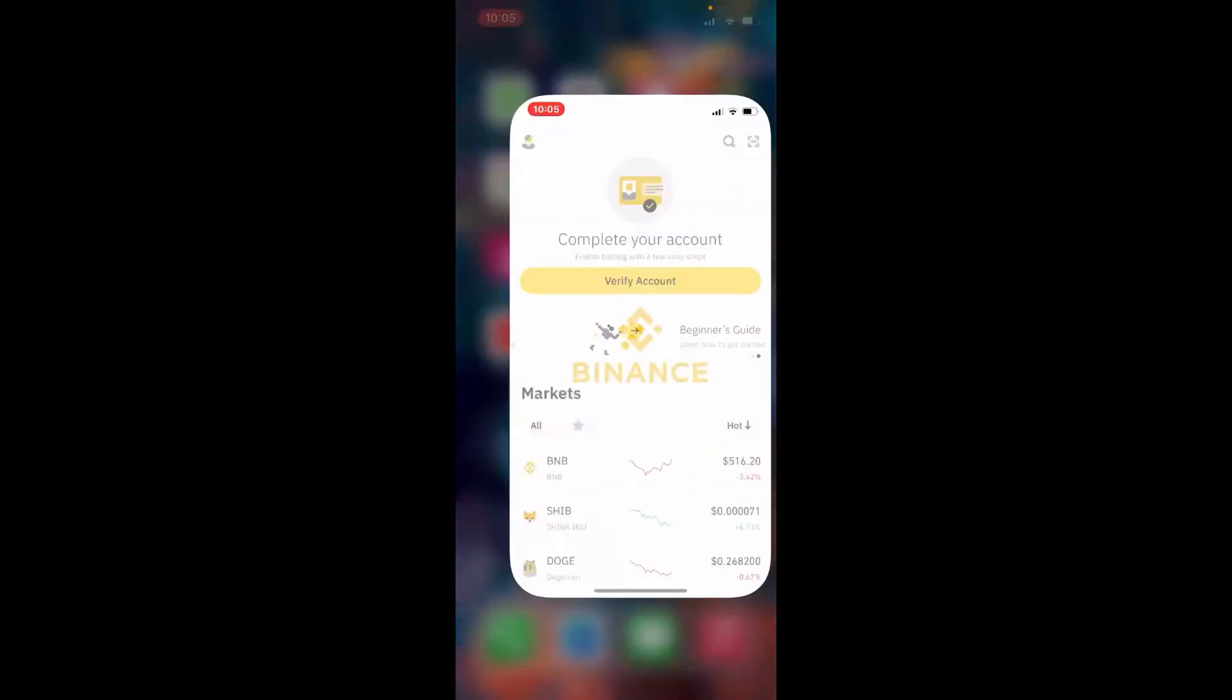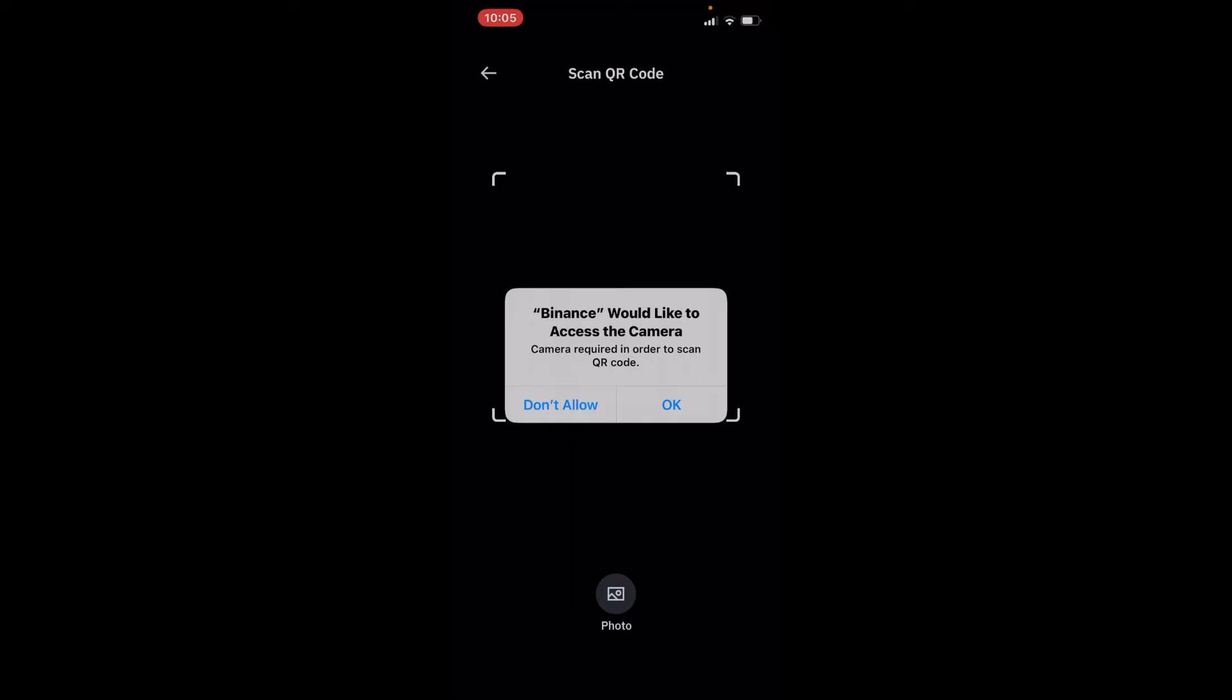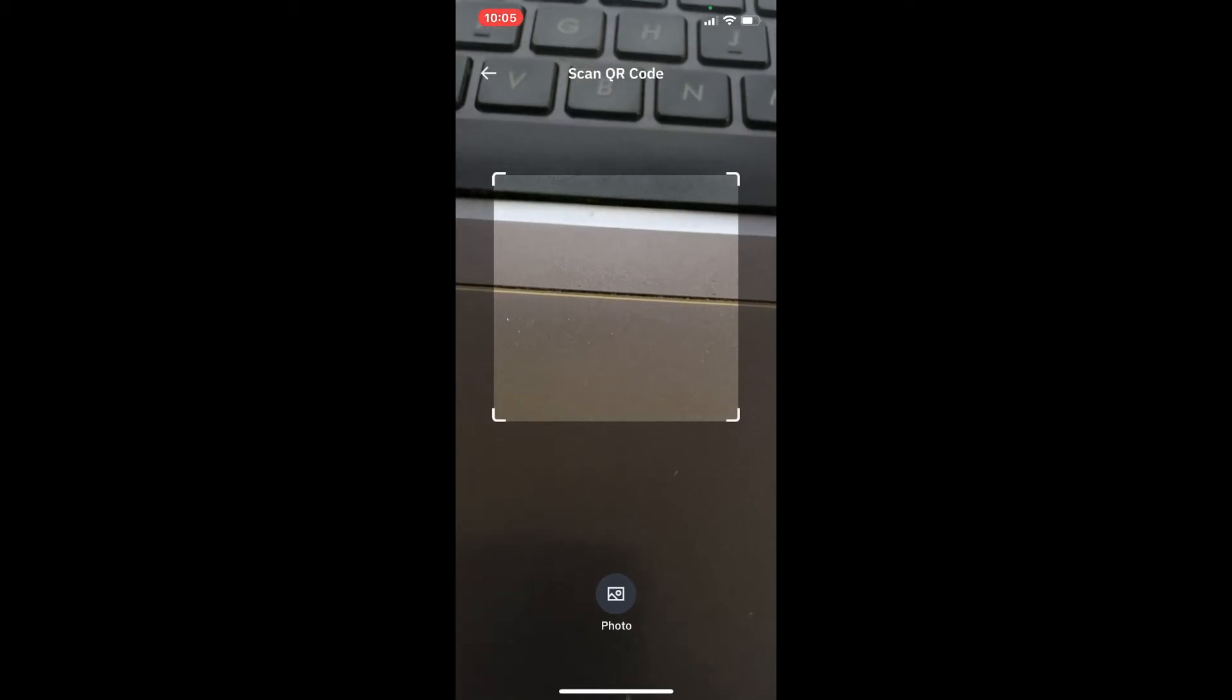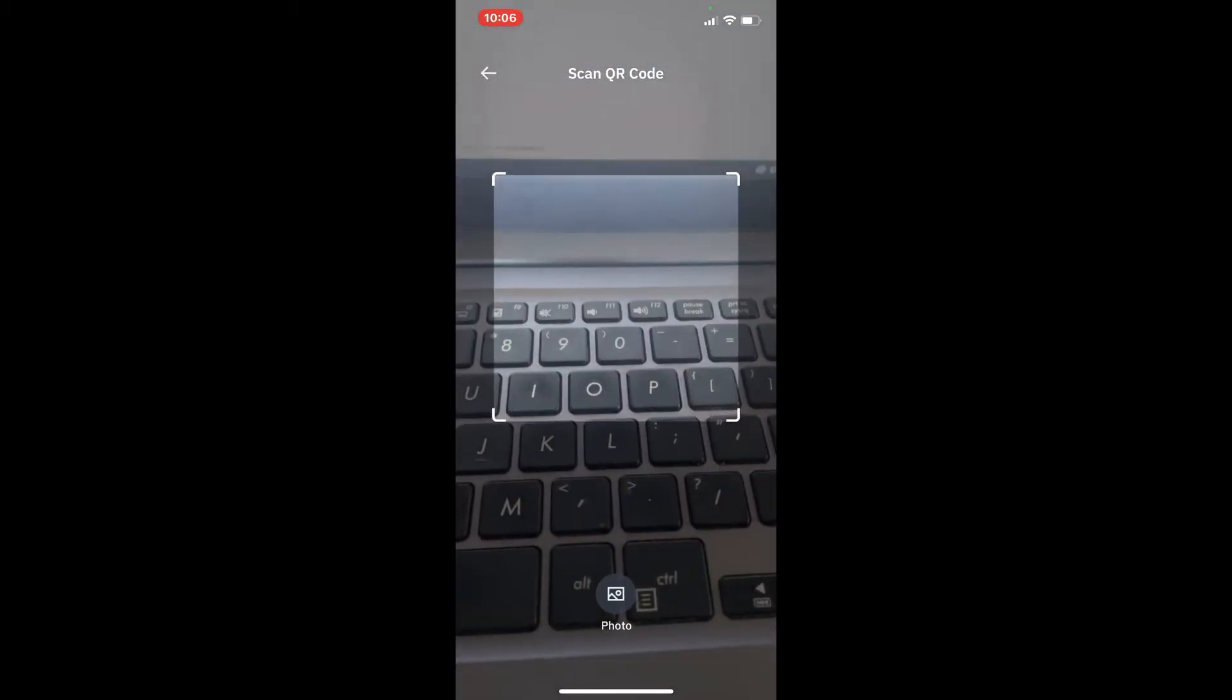On your mobile device, log into your account and once you do that, tap on the scan icon at the top right hand corner right next to the search icon. Allow Binance to access your camera by tapping on OK in the pop-up. You'll see that your scan code reader has appeared.